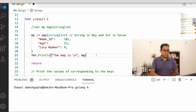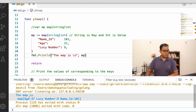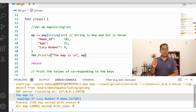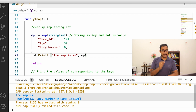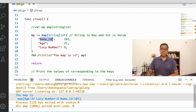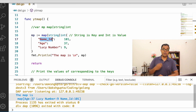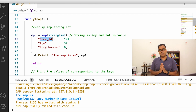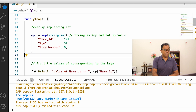Let's print this map and see how it looks. When we run this, the output shows the map with entries like age:37, lucky_number:9, name_id:101. One very important thing to note: no matter how you define your map, the order will not be maintained. In our case name_id was defined first, but when the map is printed, age appears first. There is no guaranteed ordering.